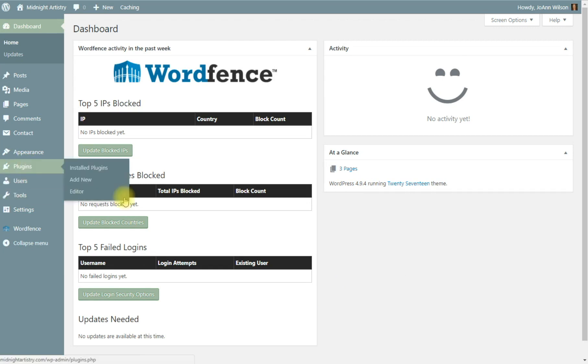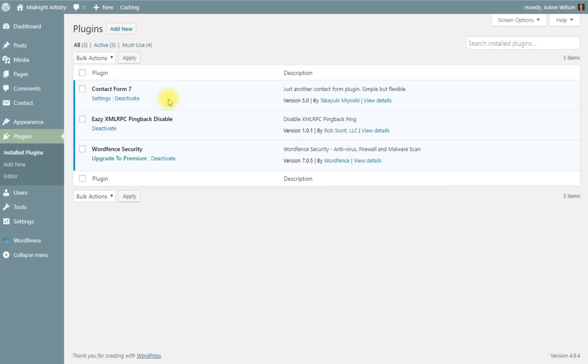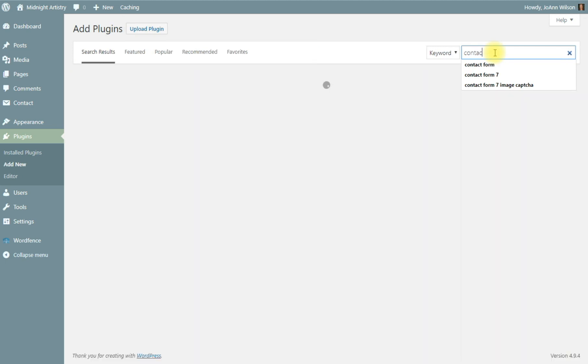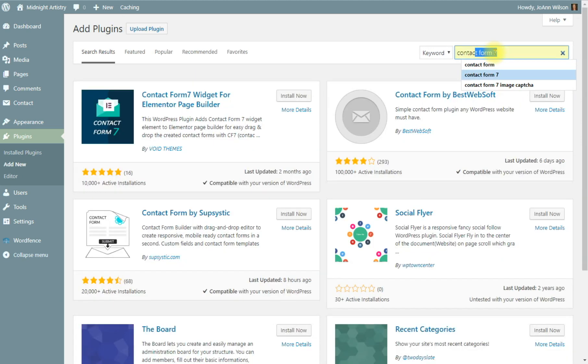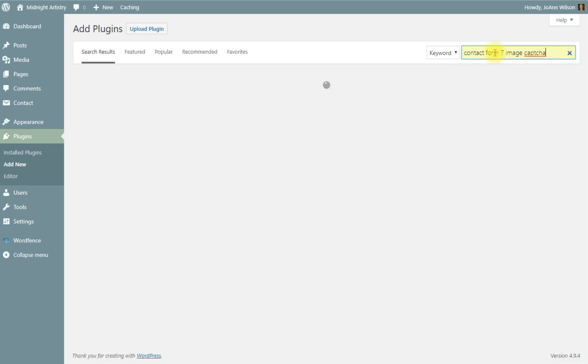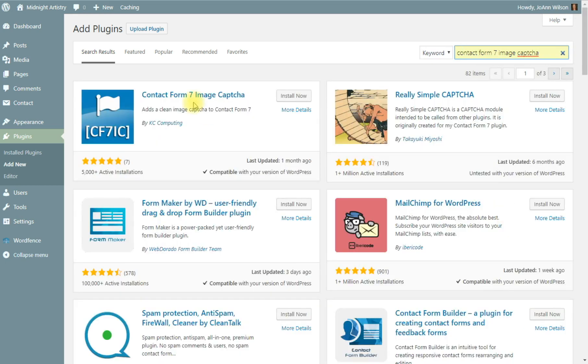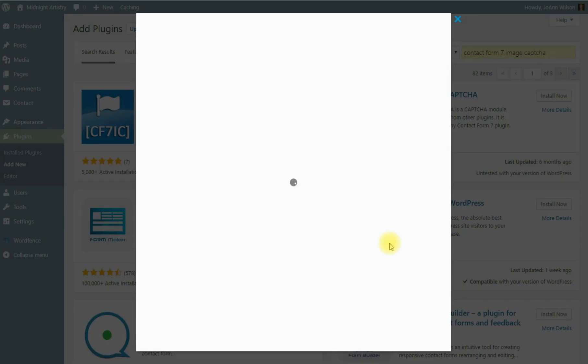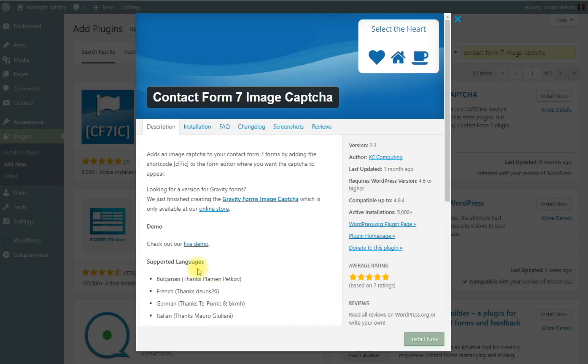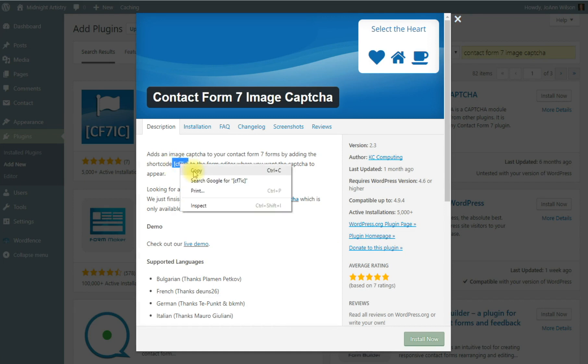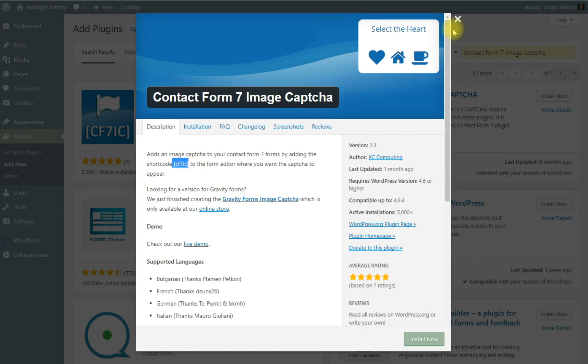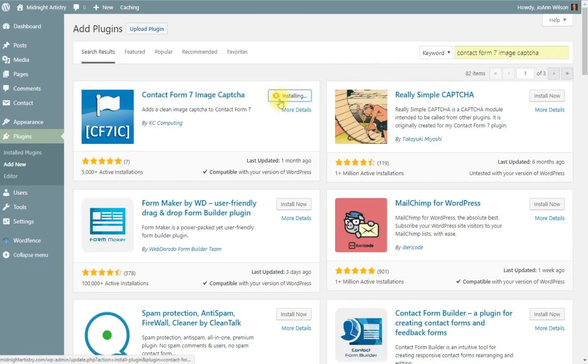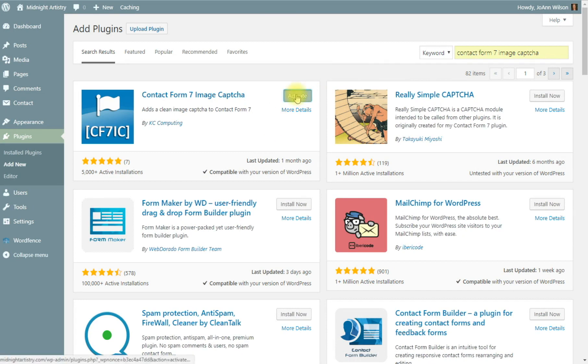It will be listed in my plugins right now, Contact Form 7. The CAPTCHA area is a Contact Form 7 Image CAPTCHA. So I'm going to add that right at the moment. And as you see, I've used it before. And this is the one we're looking for. Before I install it, I'm going to open the more details because I'm going to copy this shortcode before I install it because this little piece of shortcode is what we're going to be adding to our contact form. So now I'm going to install it and activate it.